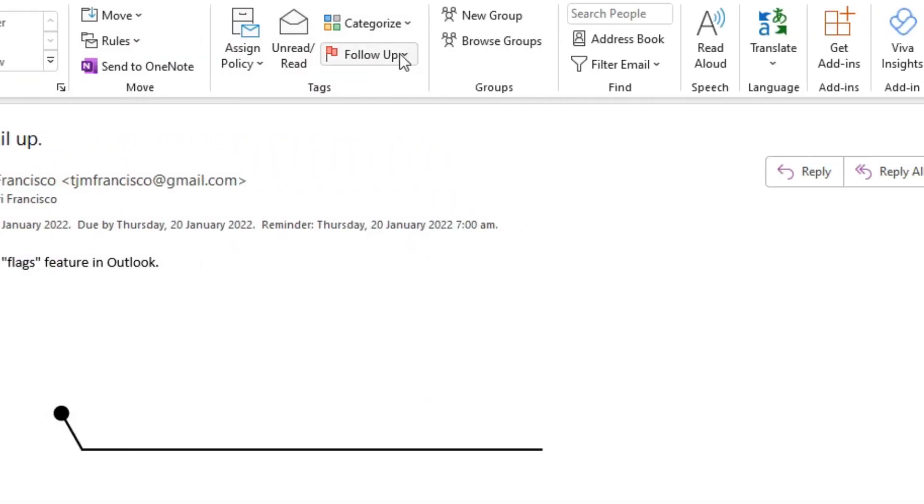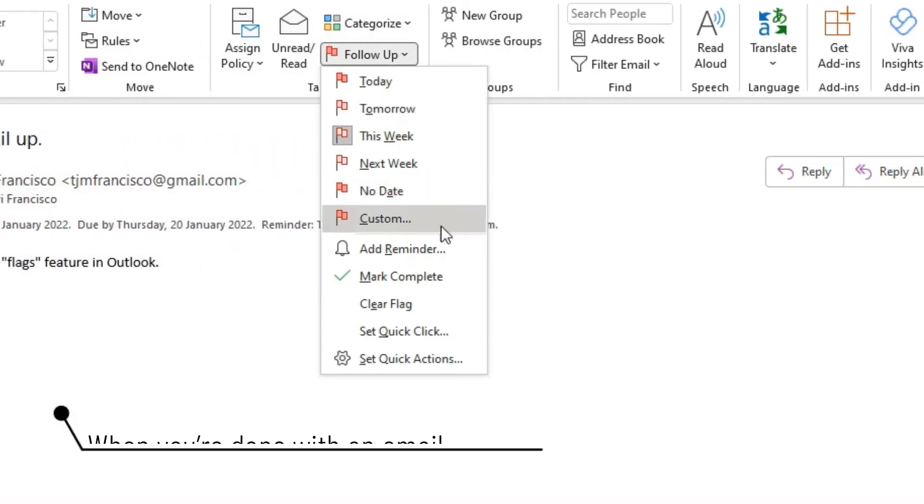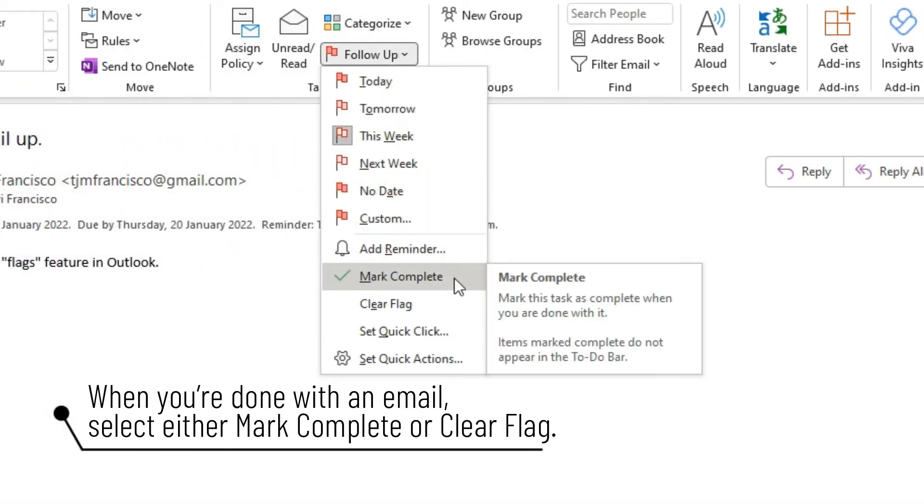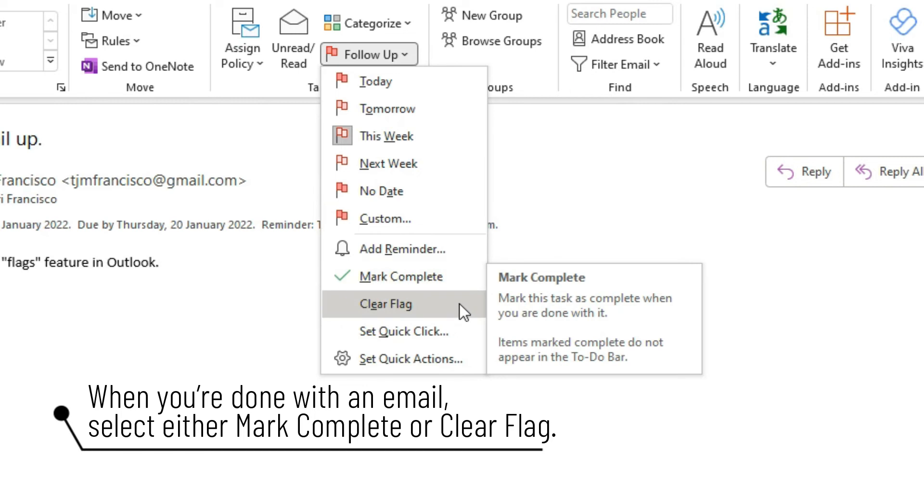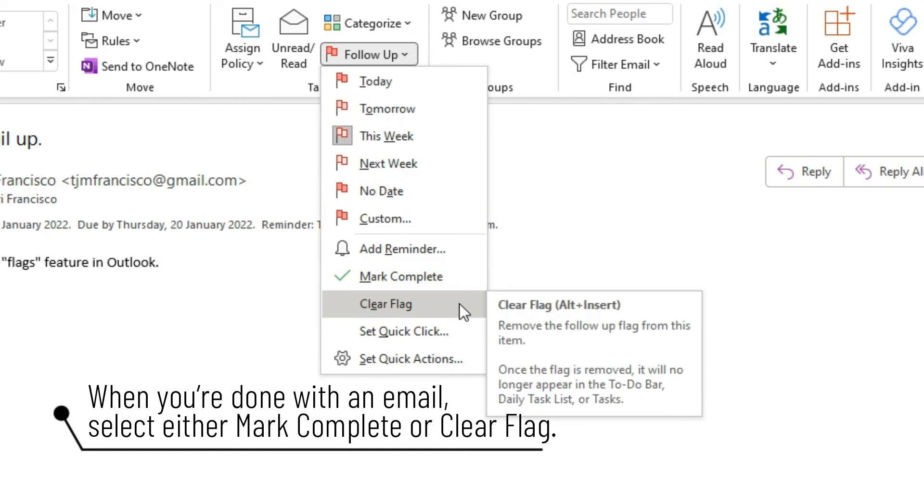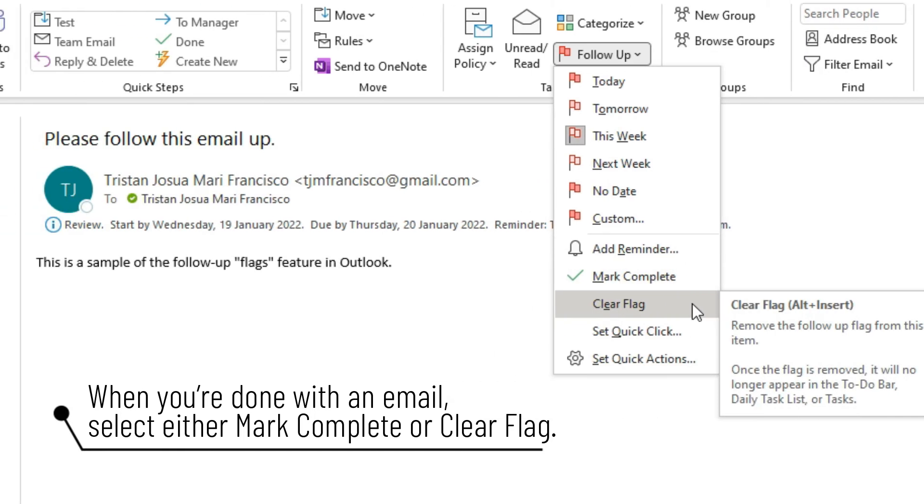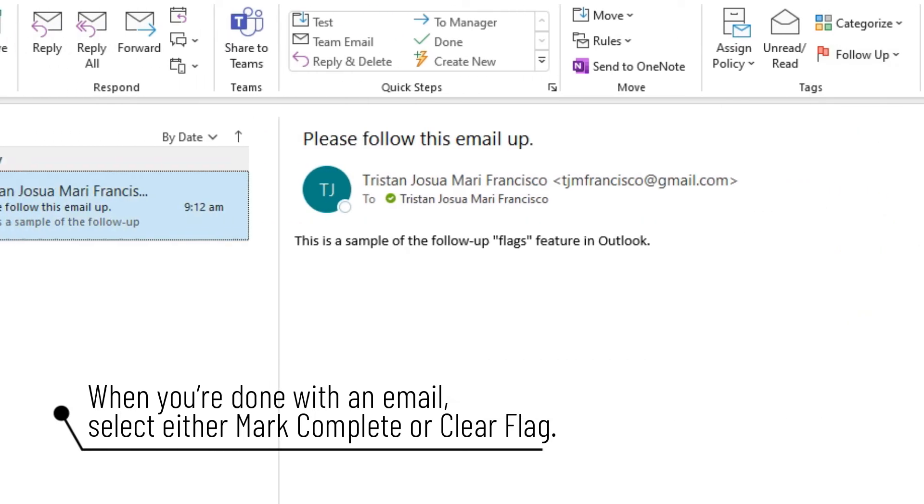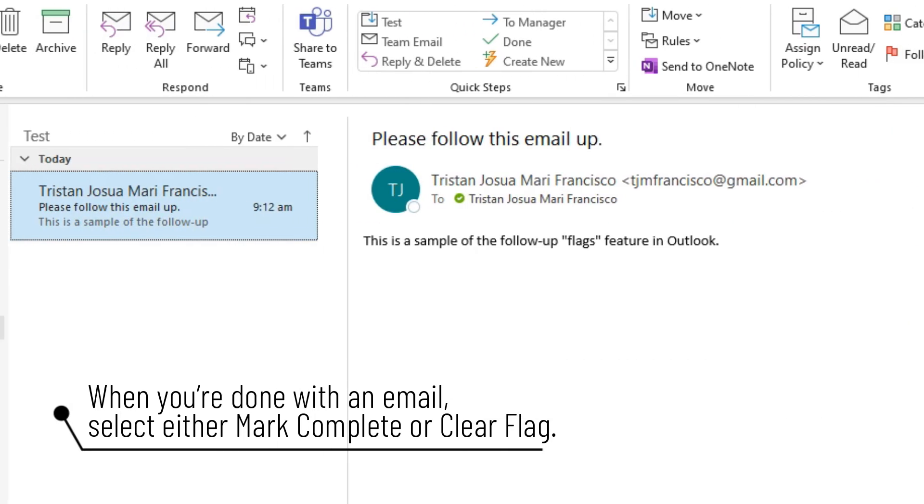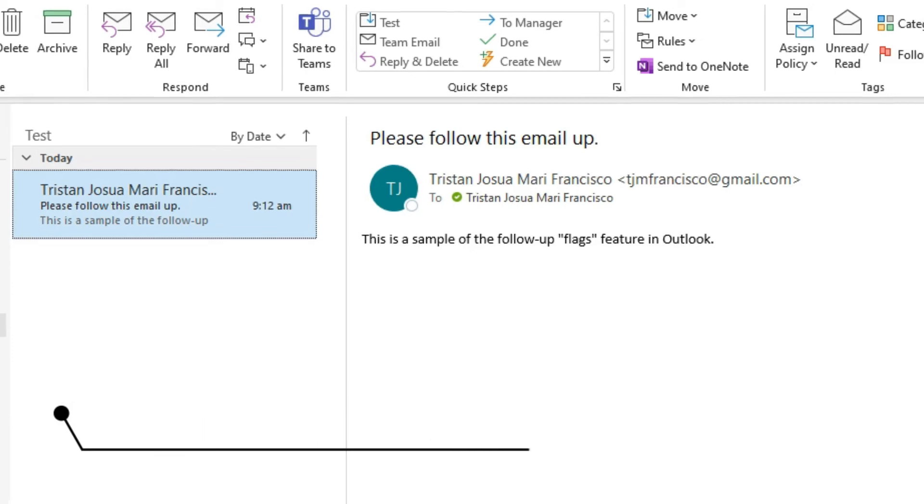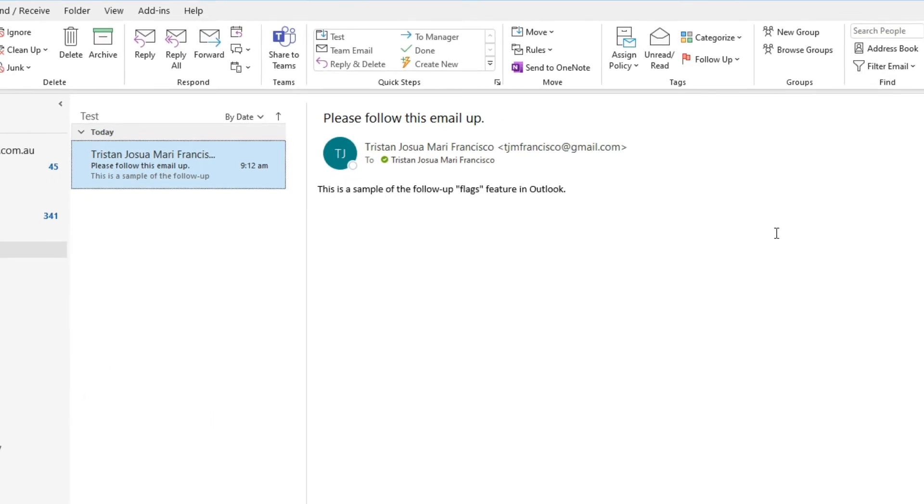When you're done with an email, click Home, then go to Follow-up, and then select either Mark Complete or Clear Flag. Mark Complete marks the task as done and removes it from the visible task list, while Clear Flag deletes the task.